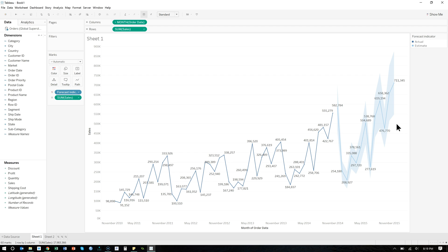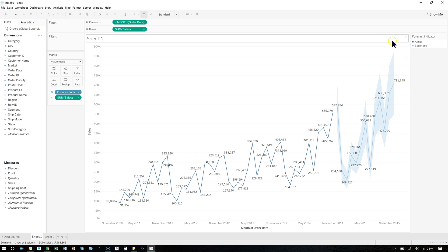Now if we want to be more confident, we've got to widen these intervals in order to catch more possibilities — we'd be more confident if we had a wider net. Essentially, let's say you're going fishing: how confident are you that you can catch a fish with a certain size net? The smaller the net, the less confident; the wider the net, the more confident. So if we want to be 99% confident, we'd have to have a pretty wide net to catch all these possible estimates of the future. Let me show you how we mess with that.